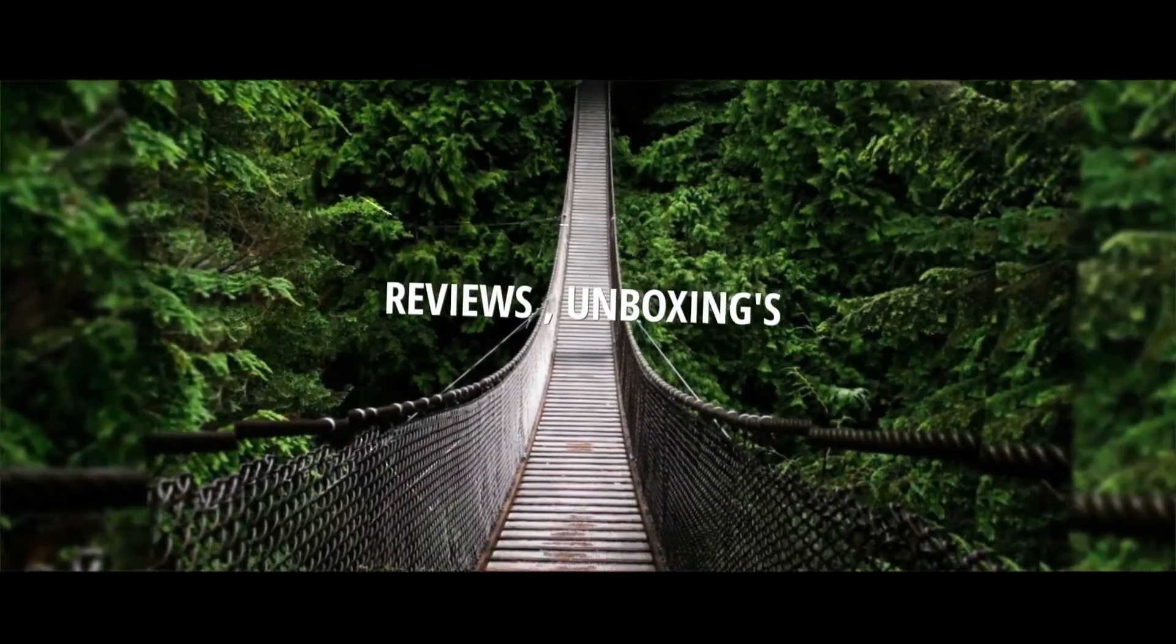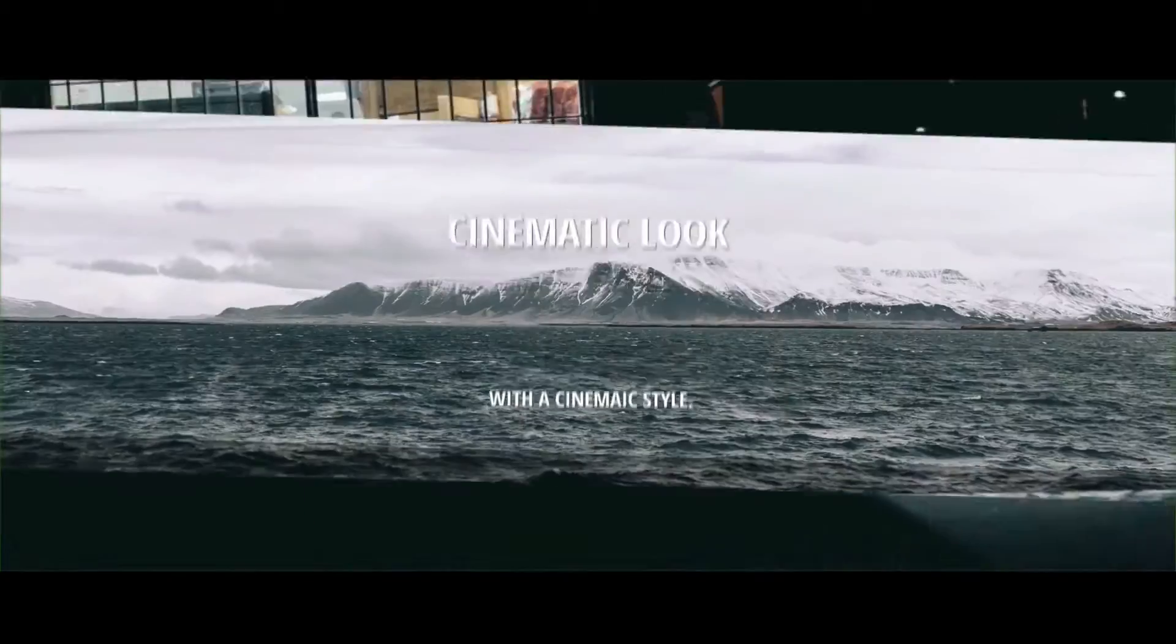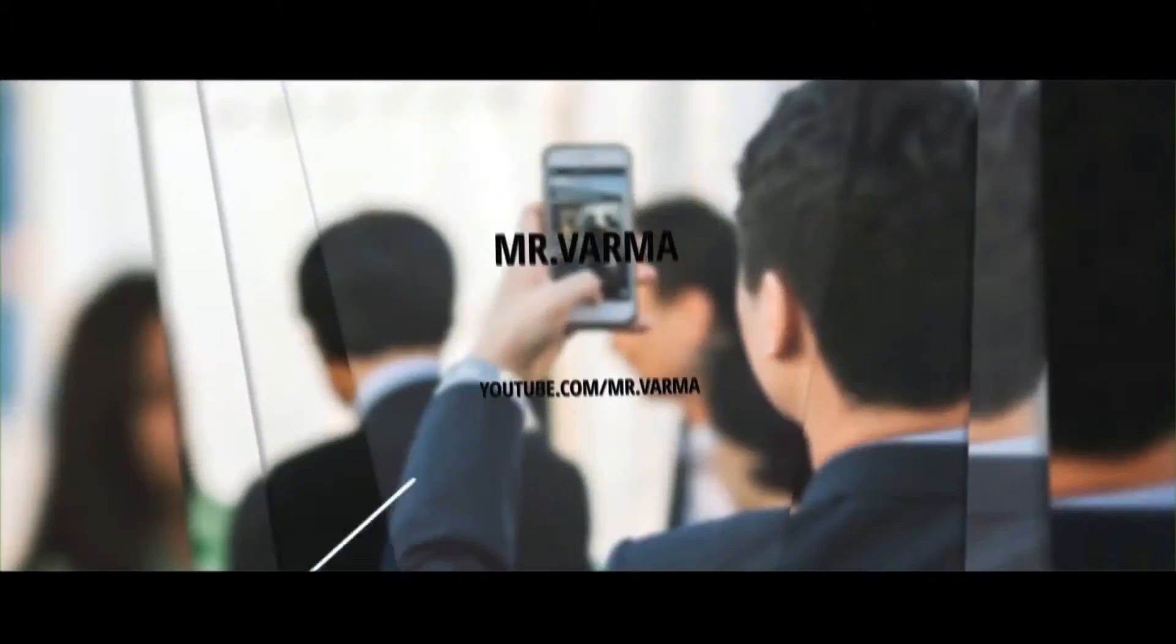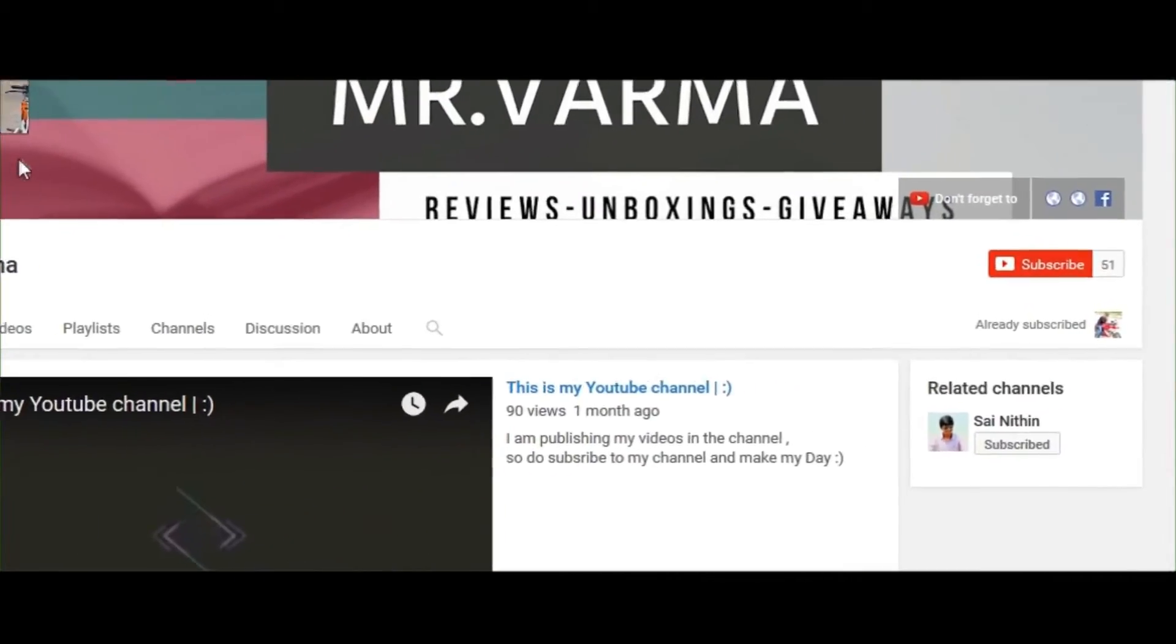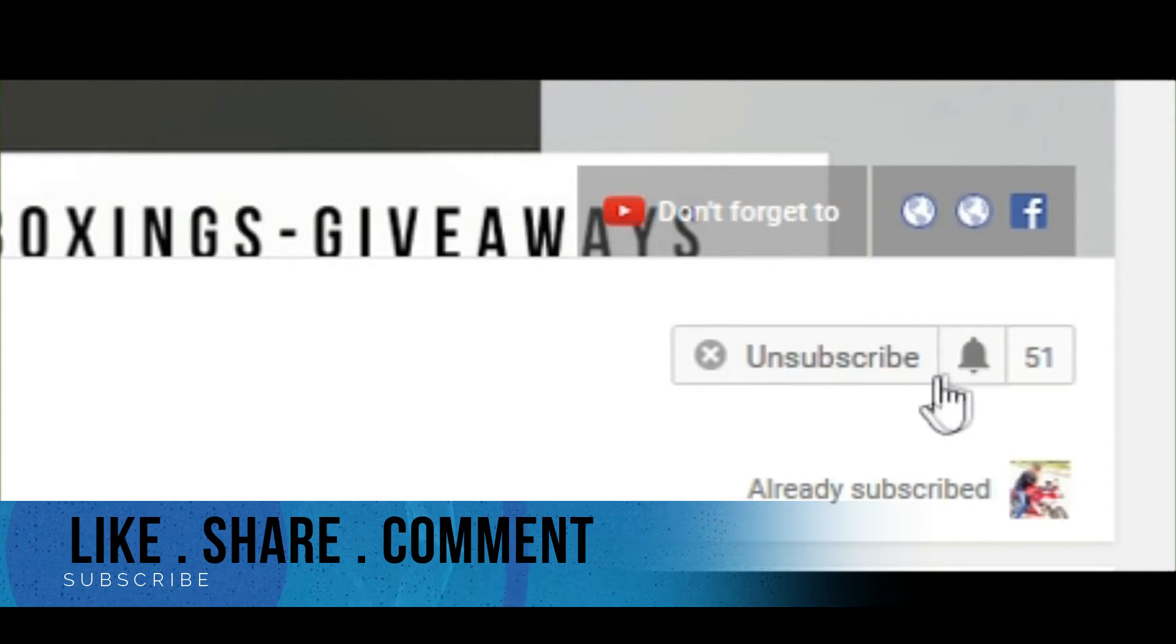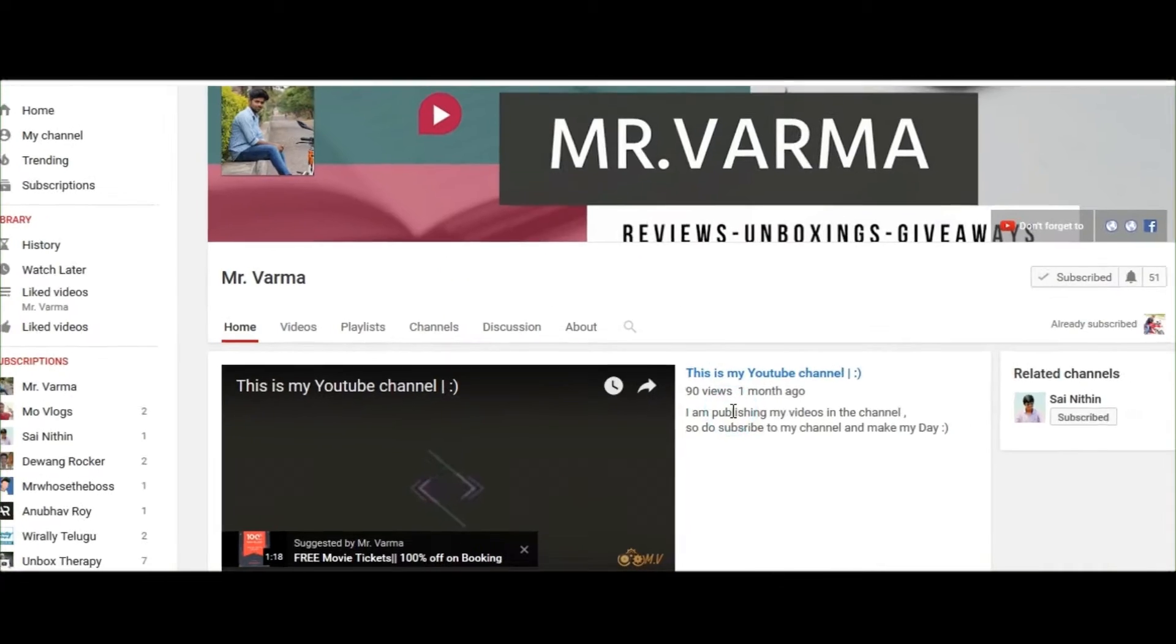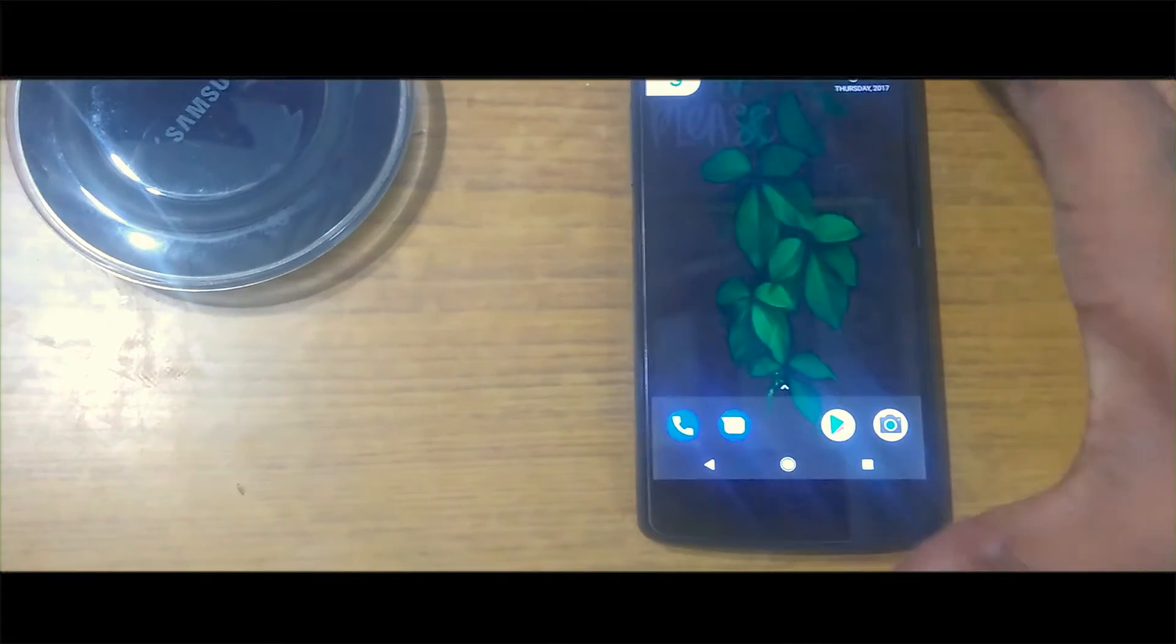Hey guys, if you are new to this channel then don't forget to hit that subscribe button and also hit that bell icon so that you'll be getting future updates when I upload a new video. With that, without further ado guys, let's jump right into the video.